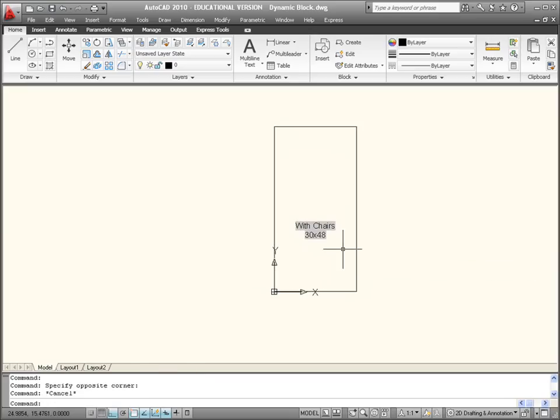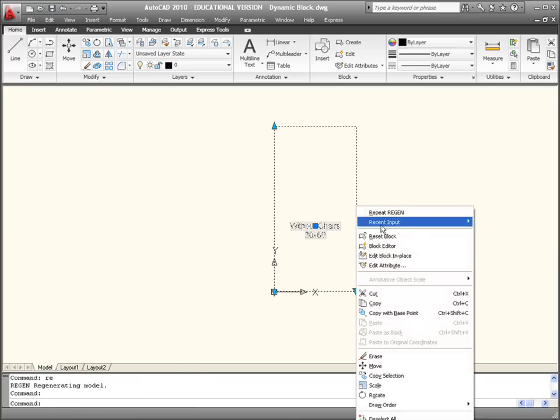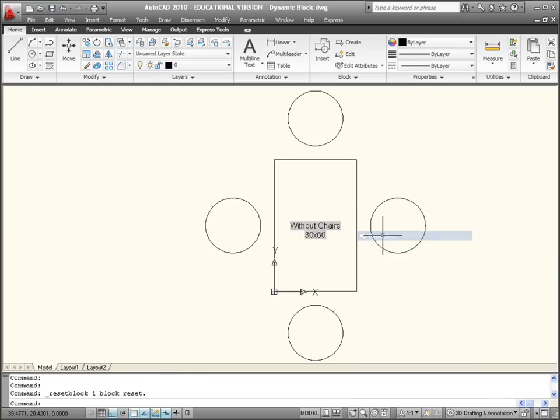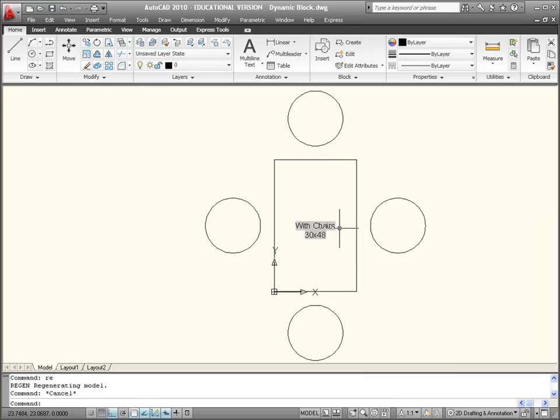Do a regen and again go back to reset our block and do a regen again just to get your attributes back to normal. So a few little modifications you can do there.